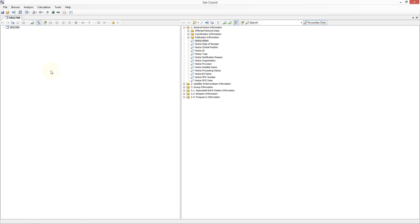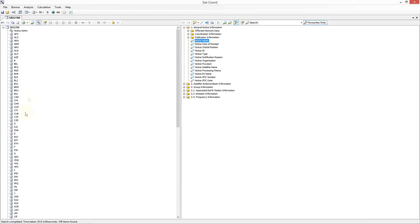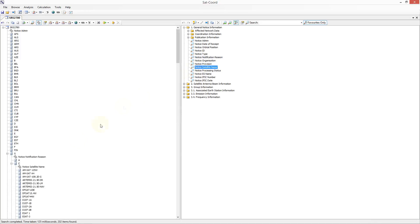Next you should browse for the data you wish to send to the C2I analysis. In this example I will perform a notice admin search, and then choose the UK administration, and search for a notice notification reason, since I only want to send coordination request data, and then search for a notice satellite name. I wish to send the data associated with the satellite network name AMSAT A4.